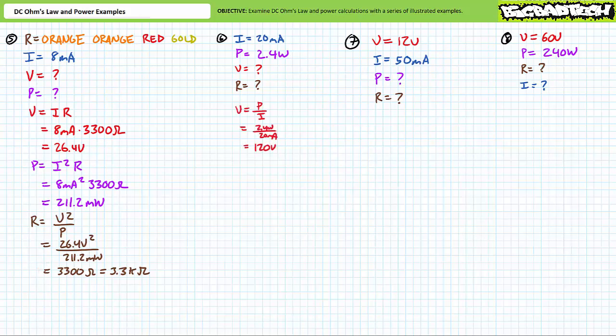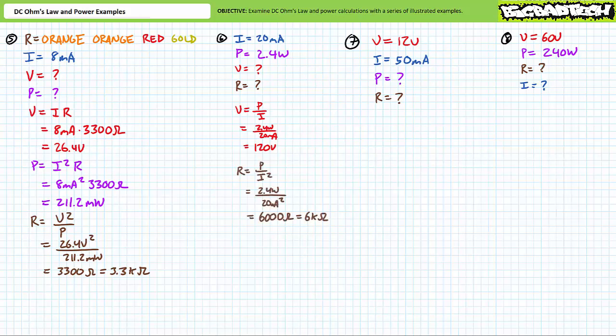The next problem features an element known to be dissipating 2.4 watts of power while experiencing 20 milliamps of current through it. We're being asked to solve for the voltage drop across it and the resistance. Voltage is equal to power divided by current. Substituting in our given values yields a voltage differential of 120 volts. Resistance is equal to power divided by current squared. Substituting in our given values yields a resistance of 6,000 ohms, or more appropriately, 6 kilohms. The supporting calculation verifies this result, where current equals voltage divided by resistance. Substituting in our calculated values does indeed yield 20 milliamps of current.